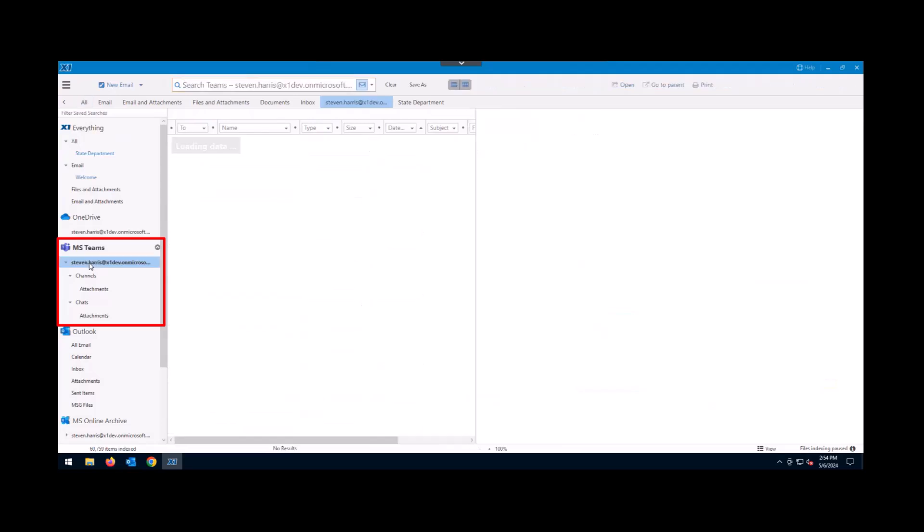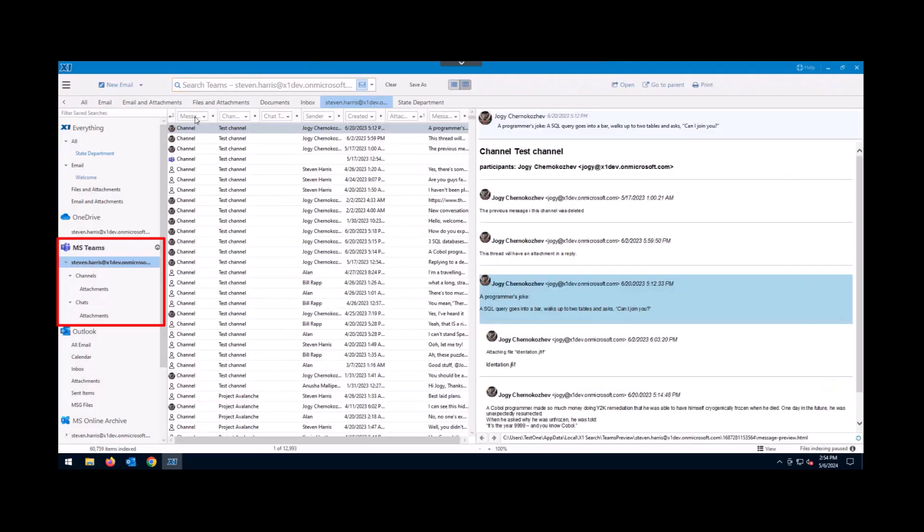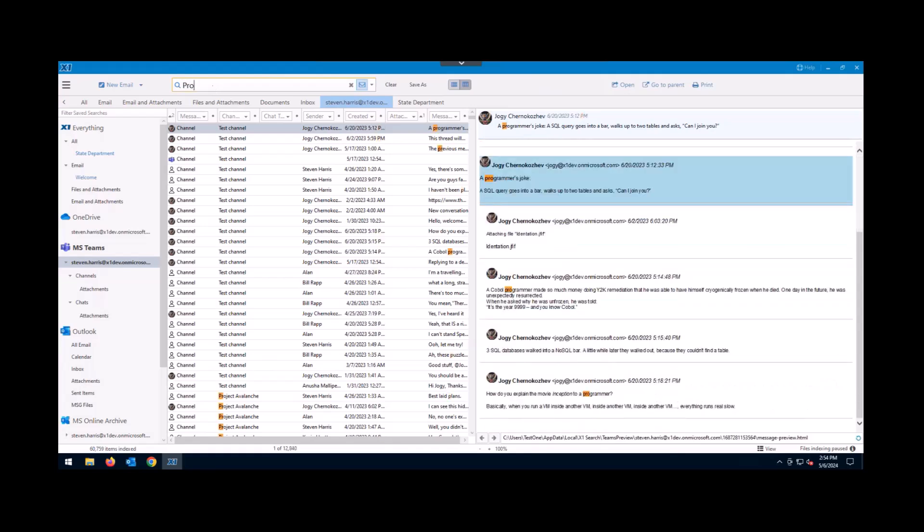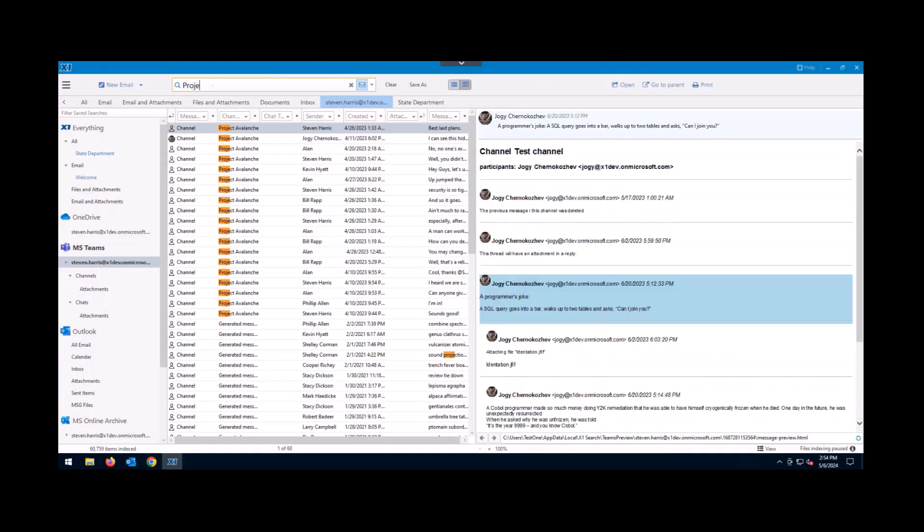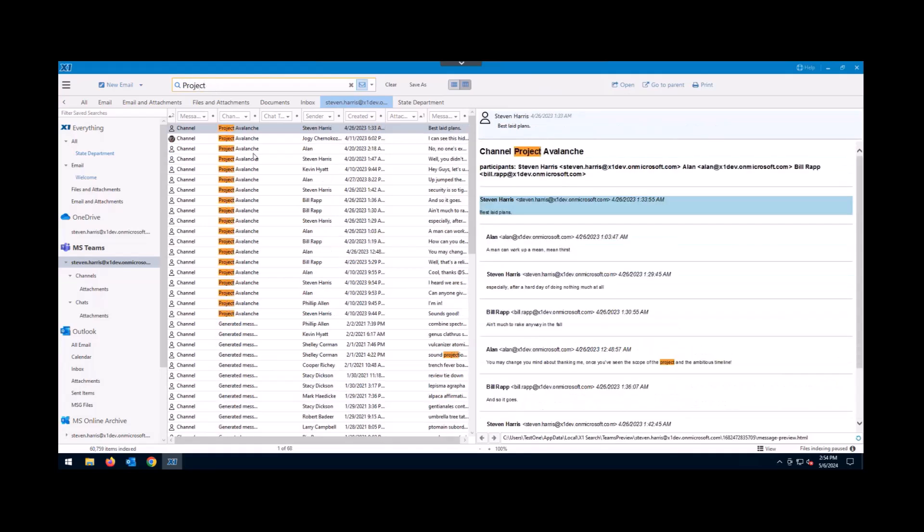If I wanted to search my Teams channels, I simply just come down and click on my account, and I can begin to search for anything I'd like. And I'll just say we're looking for projects today. So as I type in projects, you'll see Project Avalanche shows up, and I have about 68 results down from 60,000.